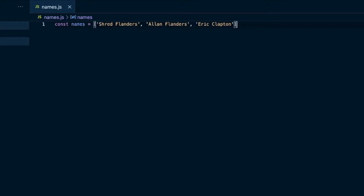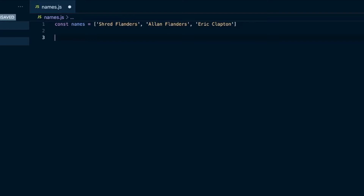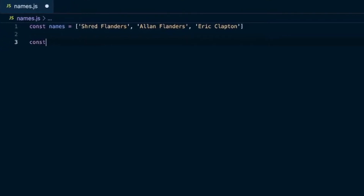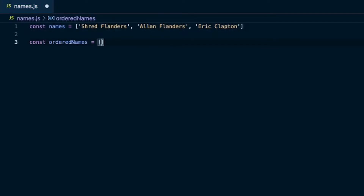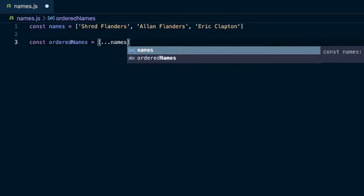That'll require an extra step, and I'll show you how to do that here. We have this array of names — we have the same last name a couple of times but with different first names, and then Eric Clapton who should come first. We'll make another variable called orderedNames and use the spread operator to bring in names, creating a copy of this array.